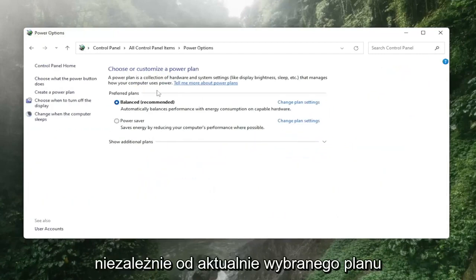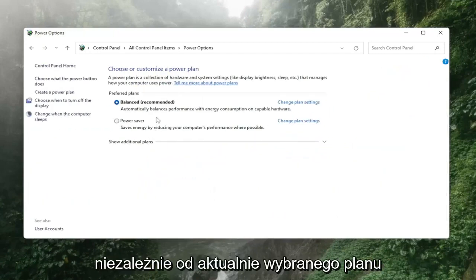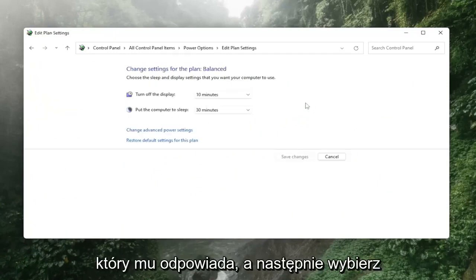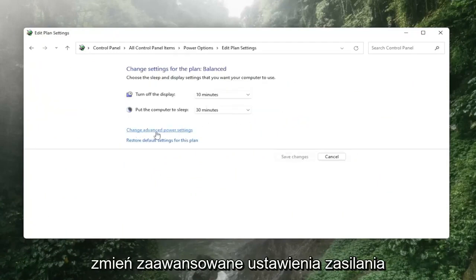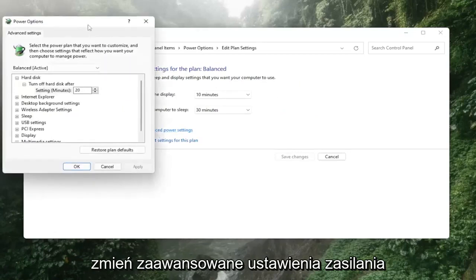Whatever plan is currently selected, select the 'Change plan settings' link that corresponds to it, then select 'Change advanced power settings'.